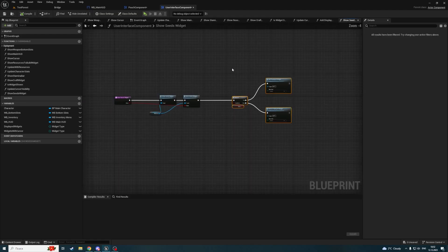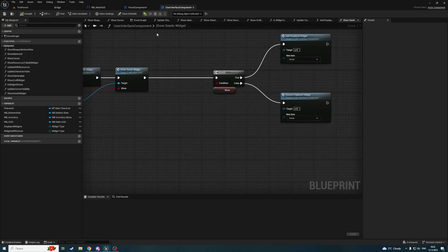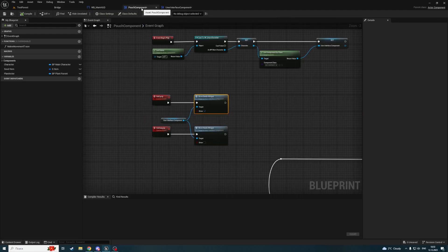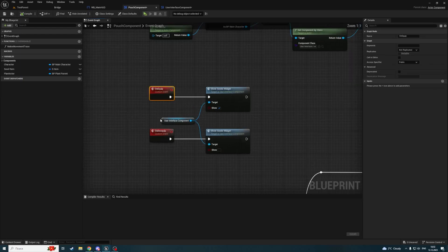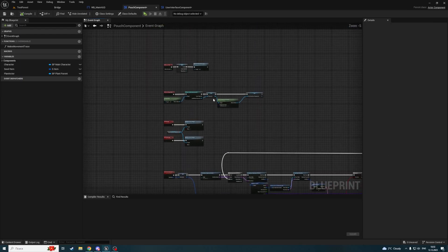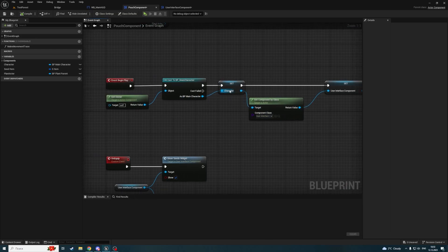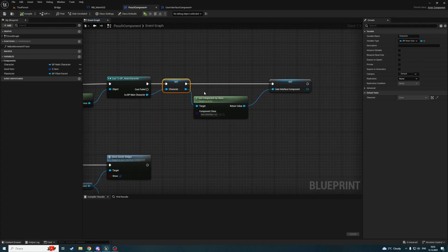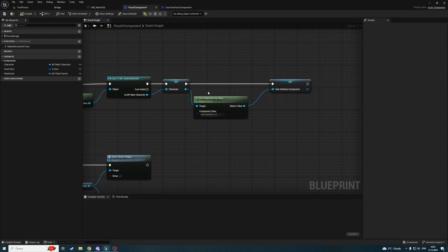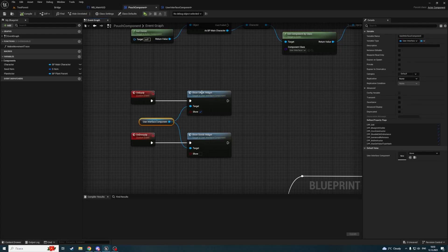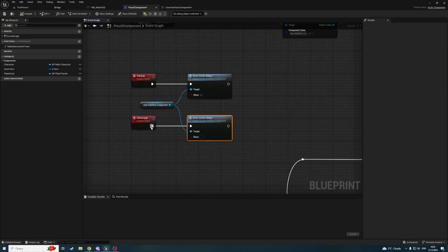Now what we need to do is be able to select a widget. We already created a function in the main hot widget. Once a seed is selected, we are getting the Pouch Component and calling a function. But how does my main hot widget know about the Pouch Component? I created a new variable called Pouch Component, made it instance editable and exposed on spawn. This gives us a possibility to pass the Pouch Component to the main hot widget as a parameter when we are creating the main hot widget.